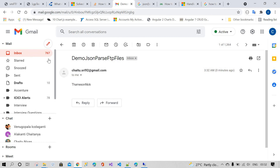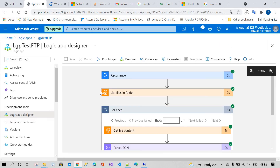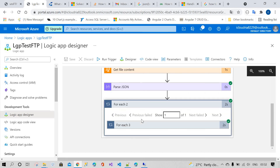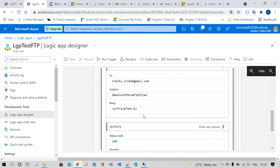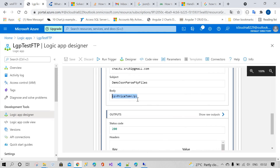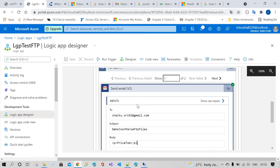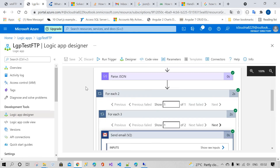Thank you so much, guys. If you like this video, please subscribe. You can see in the body section we've given the parsed result — this is your name. Thank you so much.